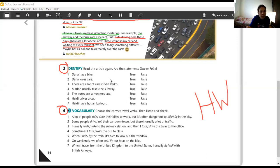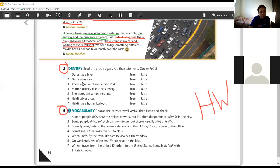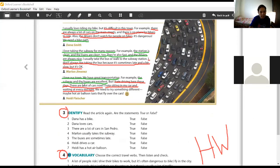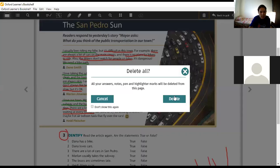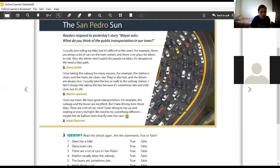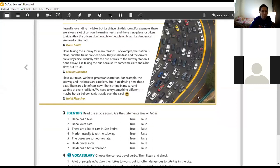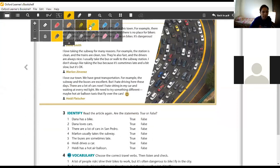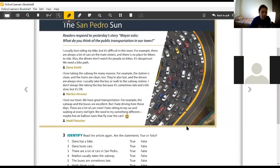Read the article again. Are the statements true or false? Luan, I know you didn't do your homework. Diogo, number one, Dana has a bike. Wait a minute, teacher. OK. Let me erase this. Here, the first one is about Dana.